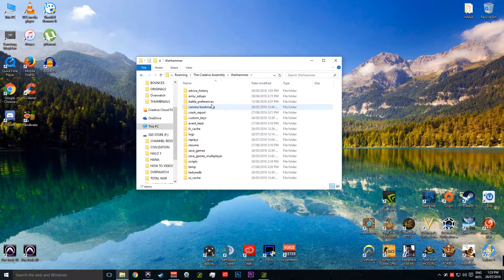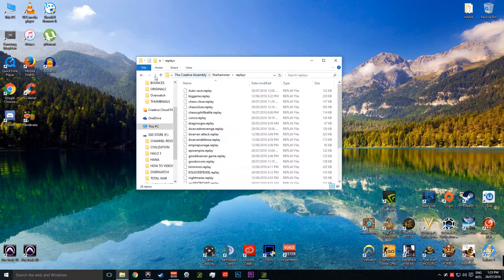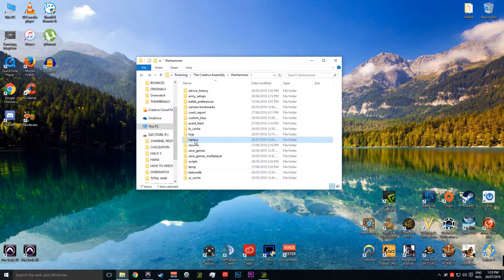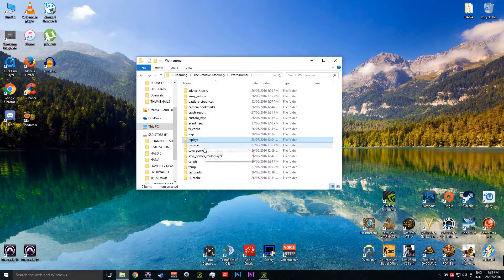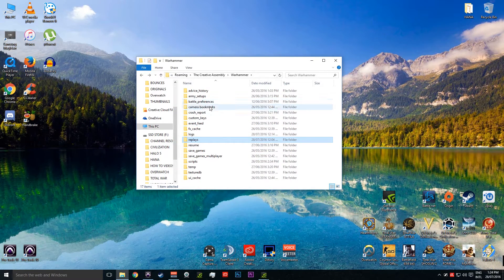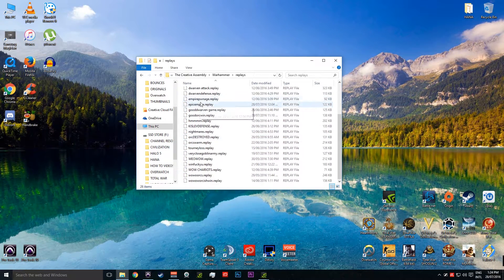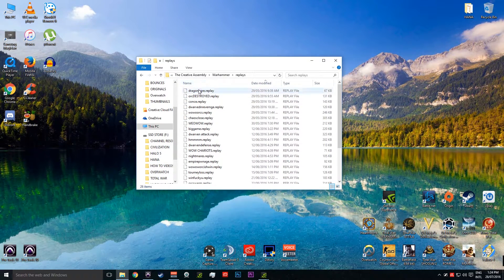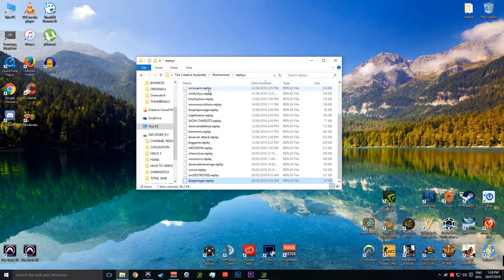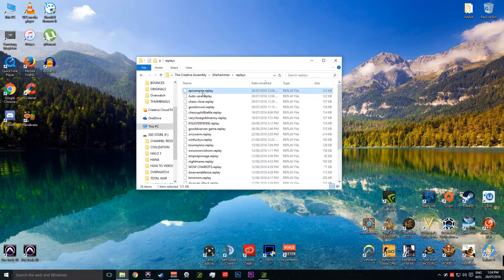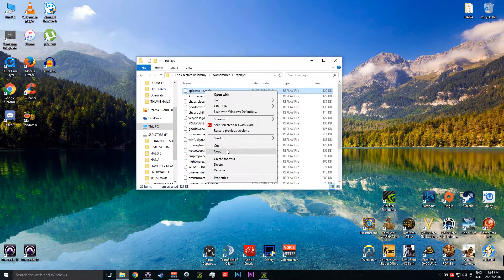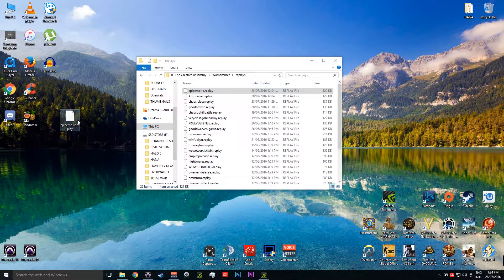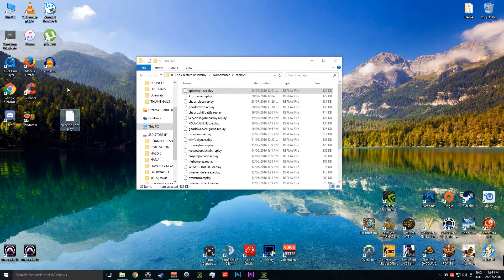So we're going to go Warhammer and then Replays. So we've got other different things like Scripts. You can change the settings there. Resume, resume and camera bookmarks. So Replays is what we want, and then we go through and we might want to modify it by date and then we can go, yep this is what we want, Epic Empire. And then you just go copy and paste.